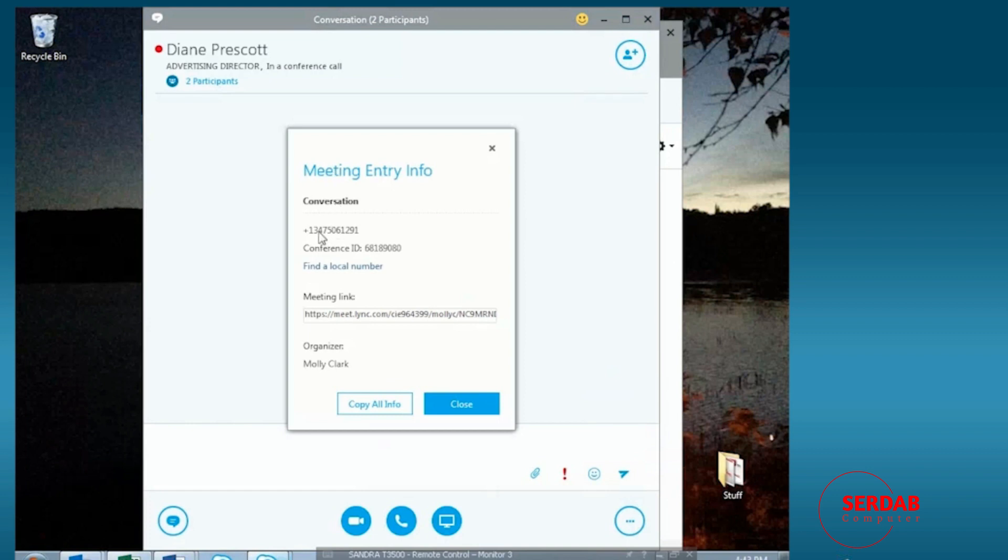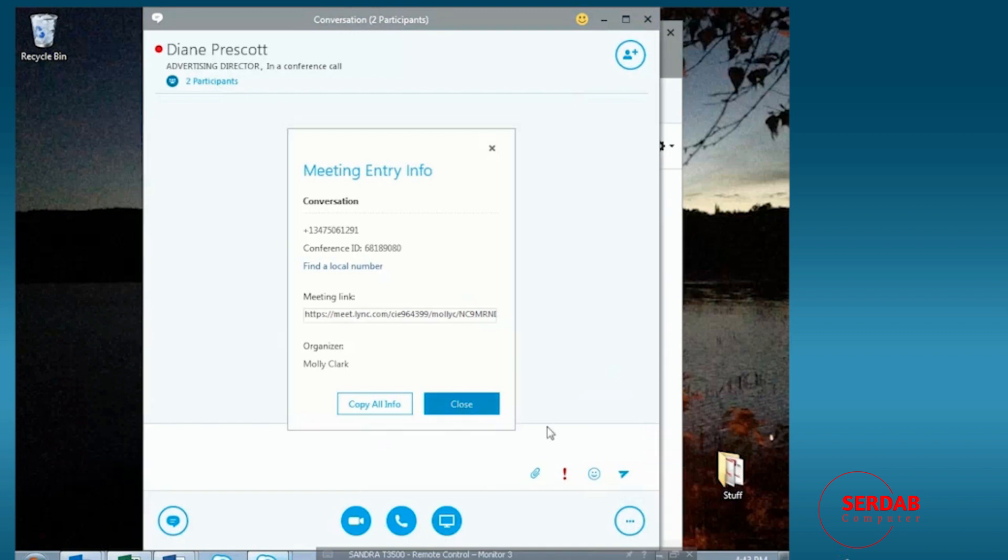which is the conference ID, the number that they can call, the meeting link. So let's say someone wants a link to join the meeting. We can go ahead and copy and paste this and send it along.